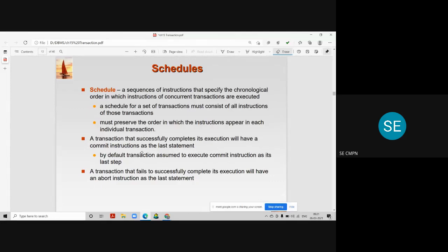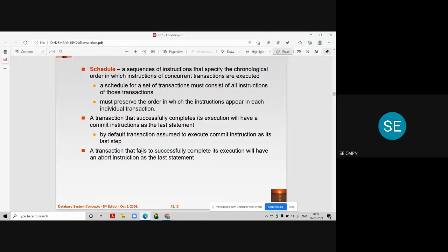A schedule is a sequence of instructions that specify the chronological order in which instructions of concurrent transactions are executed. A transaction that successfully completes its execution will always have a commit instruction as the last statement. For an unsuccessful transaction, the last statement would be a rollback. By default, a transaction is assumed to execute a commit instruction as its last statement.